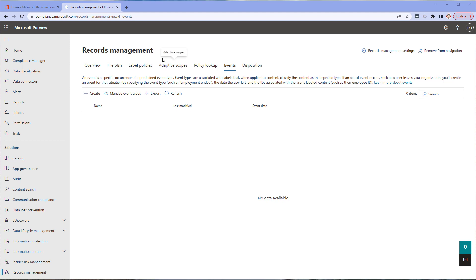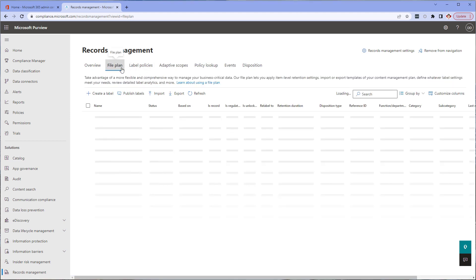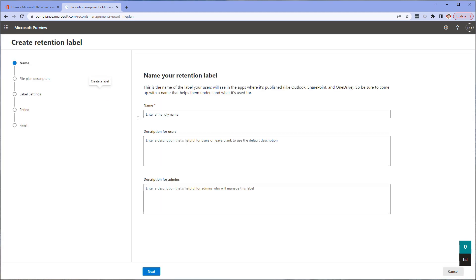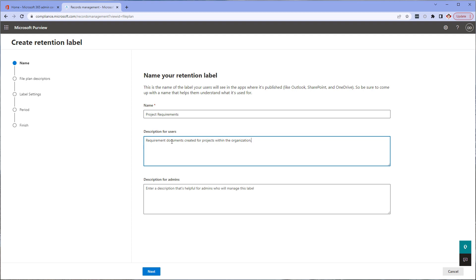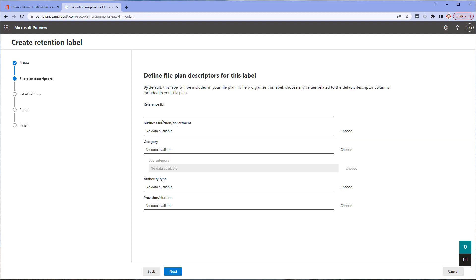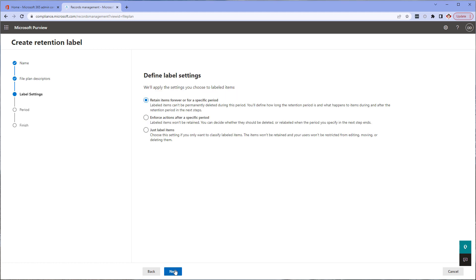Next we're going to create three retention labels: project requirements, project designs, and project change requests. So click on file plan and create label. Provide the name and the description as required by your file plan and click next. You can enter your descriptor information here as you'd like. I'm going to skip this to save time, but I put a link here so you can use it to go to my previous video on creating retention labels for more information.